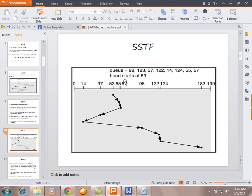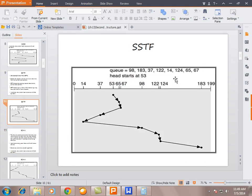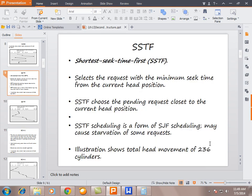In SSTF our disk head position is 53. The nearest position to 53 is 65, so it goes to 65 and then 67. The nearest to 67: subtracting 67 minus 37 gives 30, and 98 minus 67 gives 32, so it goes to the smaller one — 37 and then 14. Similarly we calculate the disk movement for this sequence.